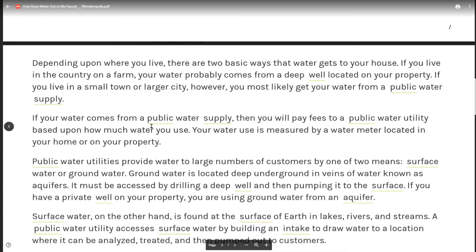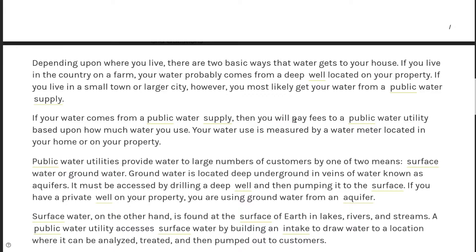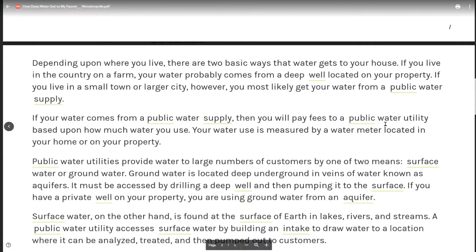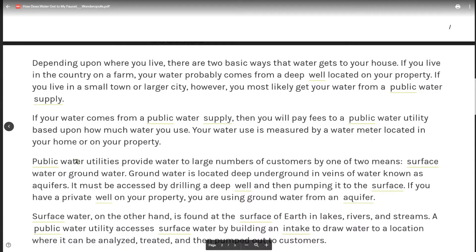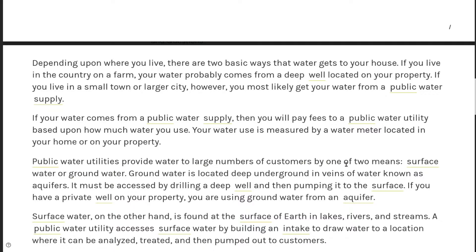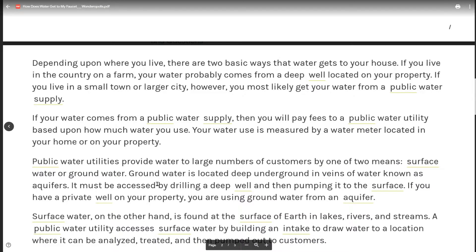If your water comes from a public water supply, then you will pay fees to the public water utility based upon how much water you use. Your water use is measured by a water meter located in your home or on your property. Public water utilities provide water to large numbers of customers by one or two means: surface water or groundwater.